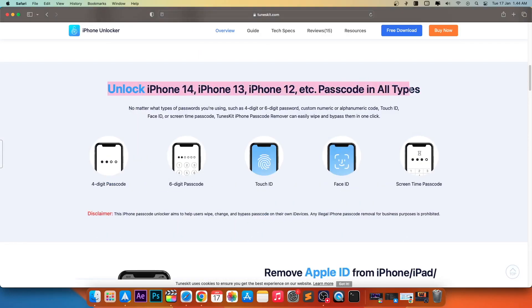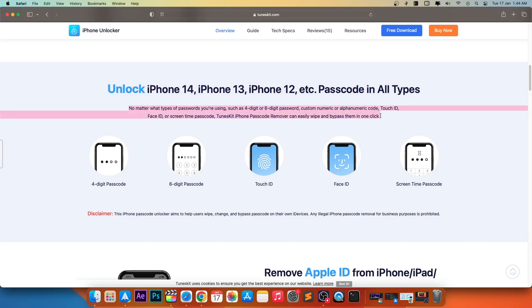Unlock iPhone 14, iPhone 13, iPhone 12, passcode in all types.